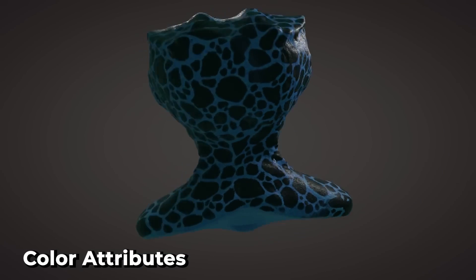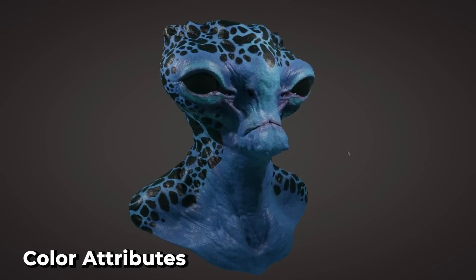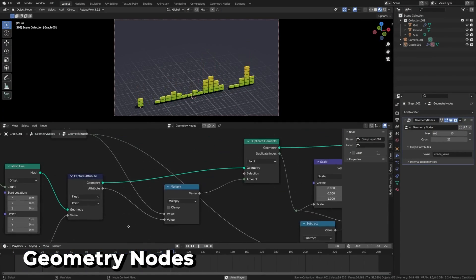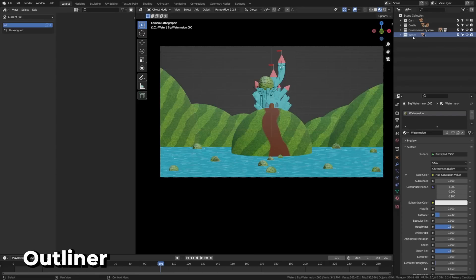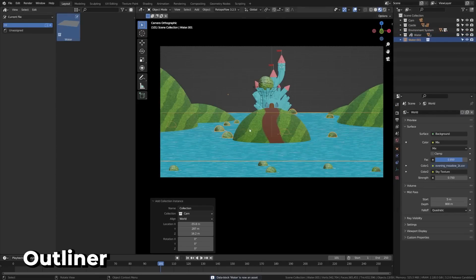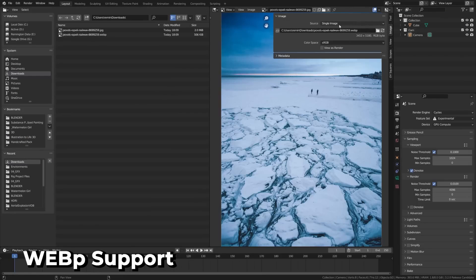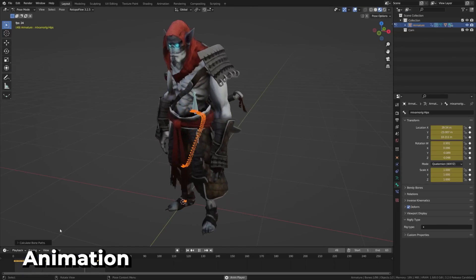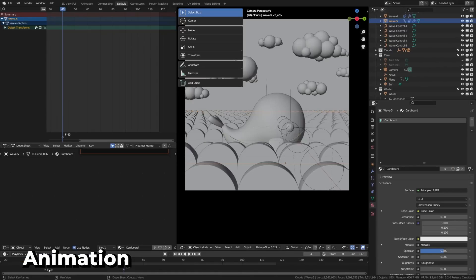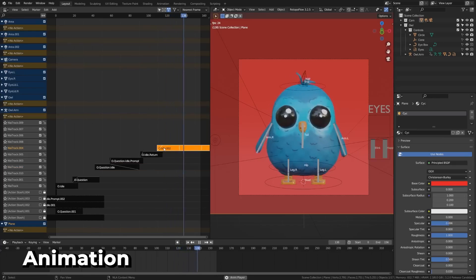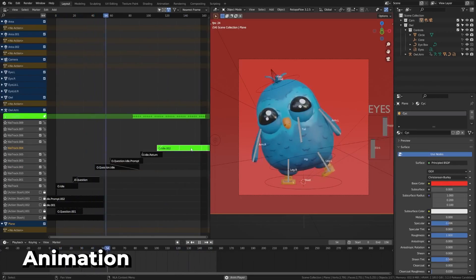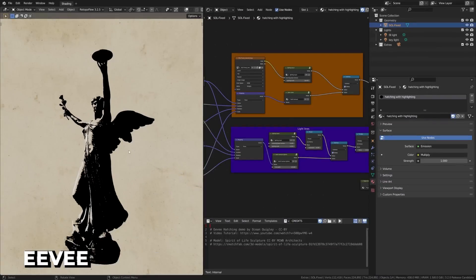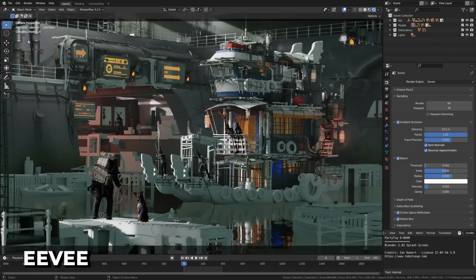Moreover, Blender being a free and open-source program will encourage you to start learning without having to pay for software licenses, as opposed to most 3D programs that cost quite a lot of money. And this can be in monthly fees or perpetual licenses. So in terms of cost, Blender is quite suitable for a beginner and it is highly recommended.